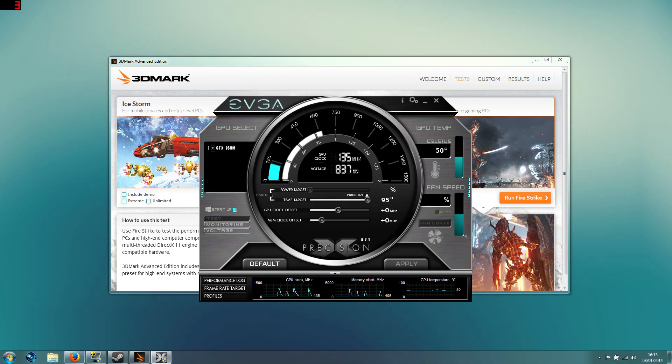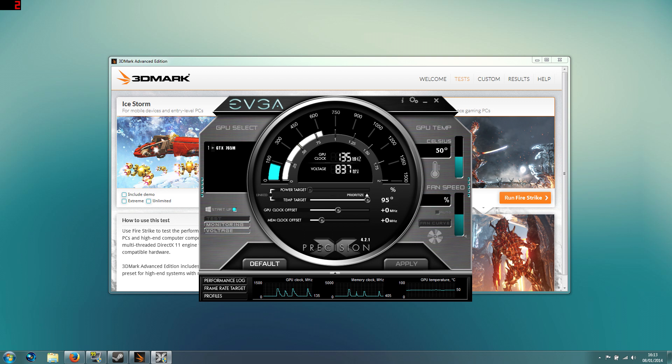Hey, welcome to a GPU overclocking guide for the Alienware 14 and the GTX 765, although most of the guidance I will give is applicable to any graphics card.